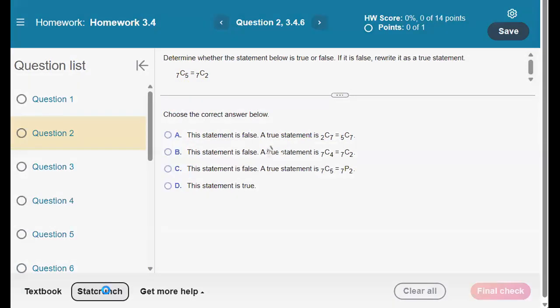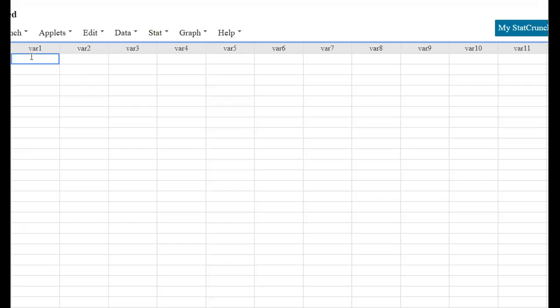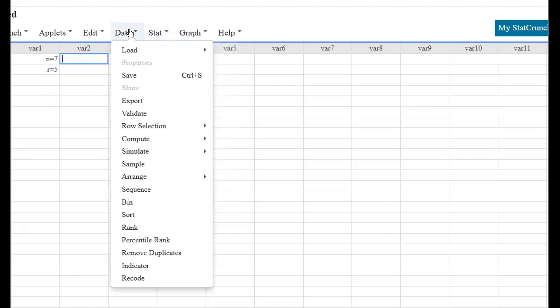So let's open up StatCrunch. Okay, and let's see. The total number was 7, and we are going to be choosing, oops sorry, R is going to be 5. You don't have to type these in here, this is just to help us remember. I have memory of a dying goldfish, so I wanted to put it in there.